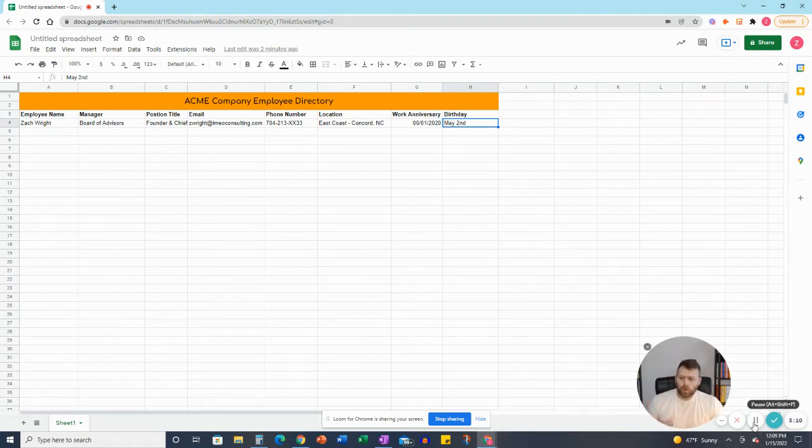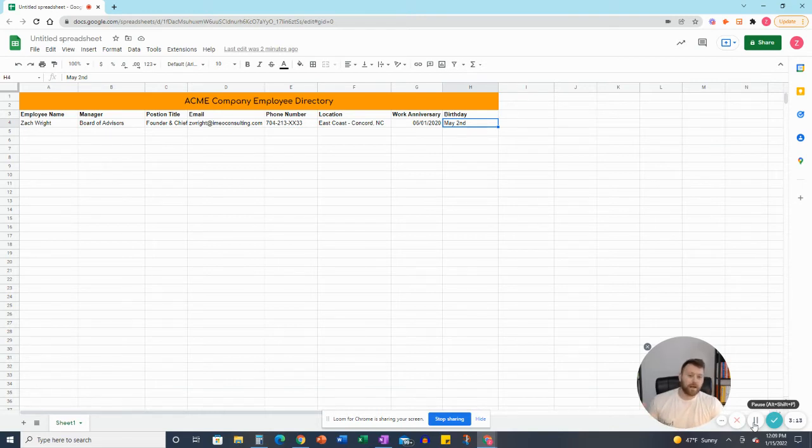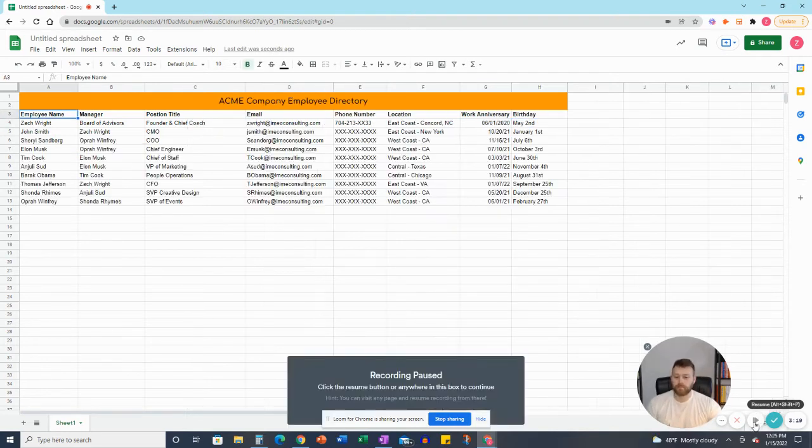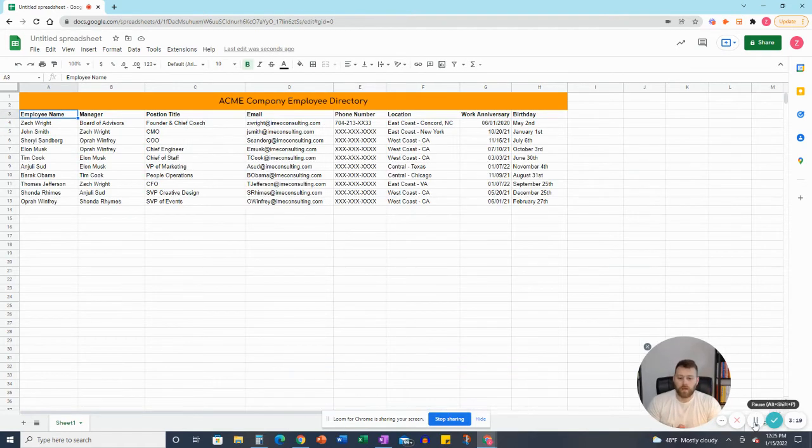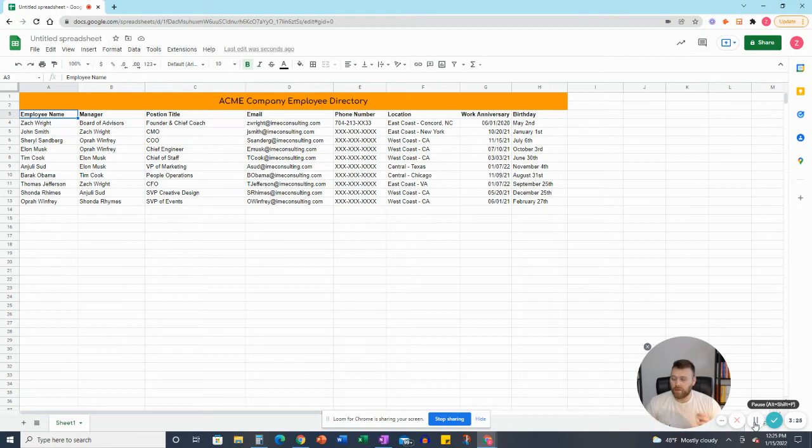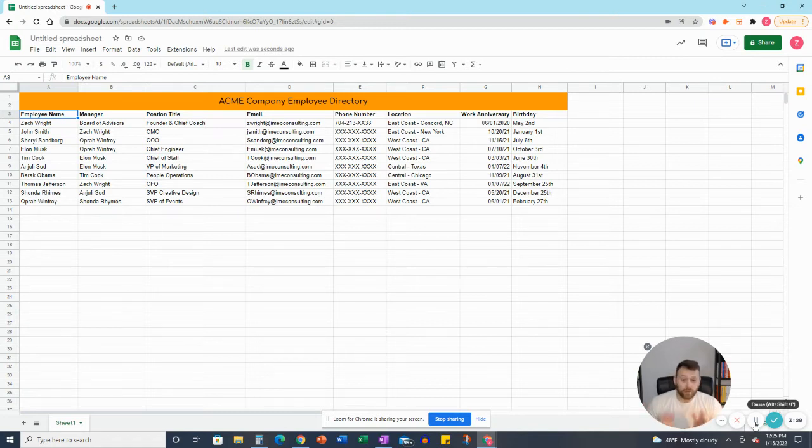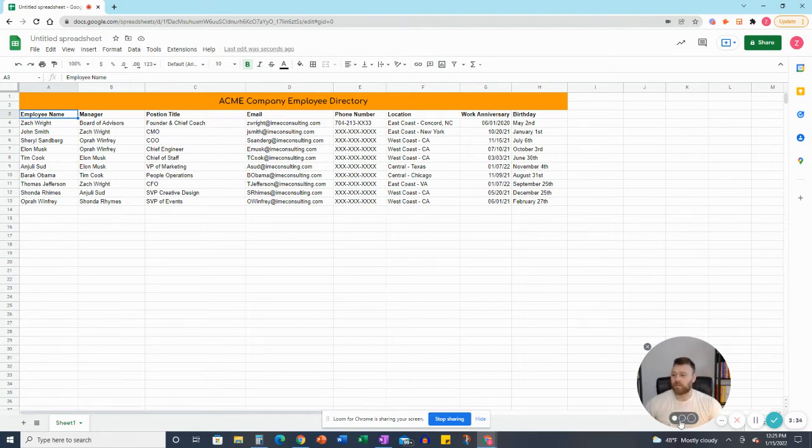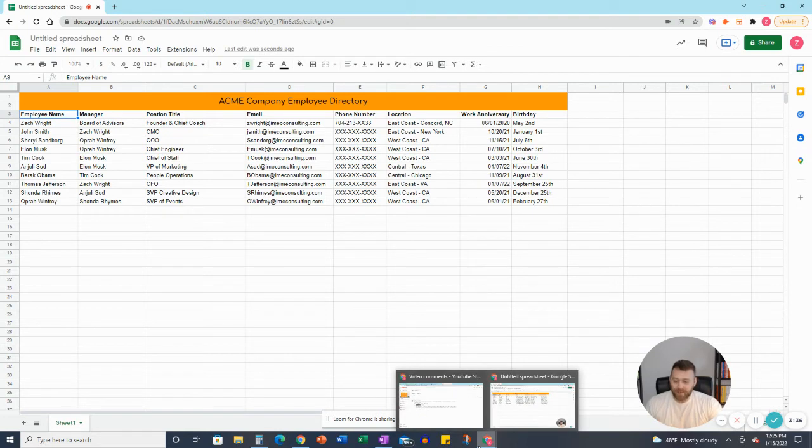So what I'm going to do here is just put in some made-up names and made-up emails so we can figure out the alphabetical part of this. So now we have some made-up data in here, the employee's name, manager, all the way down to birthday. And you can see, obviously, I had a little fun with this. Sheryl Sandberg, Elon Musk, Tim Cook, Oprah Winfrey, Shonda Rhimes. Not the point of the video.